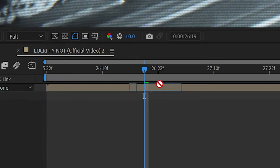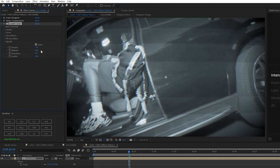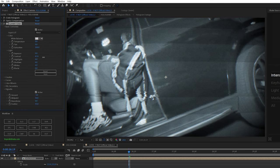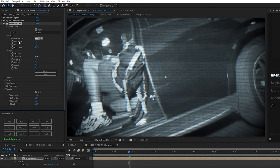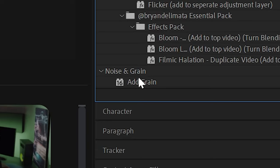And then I'm dragging on lumetri color. That way we can add some vignetting. So I turned the amount down to negative 5, played with the midpoint, the roundness and the feather. And then I also just added a little bit more contrast on that footage.